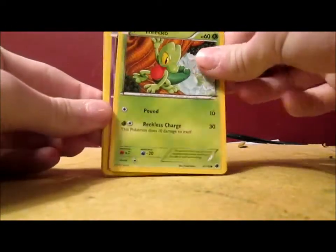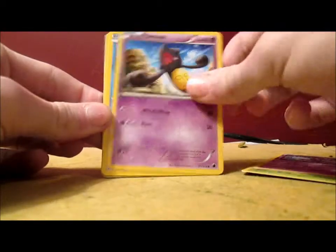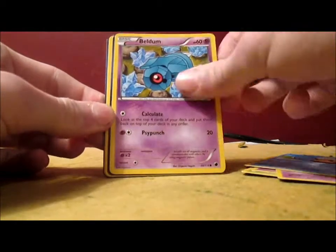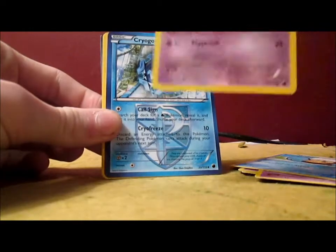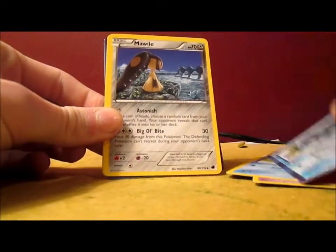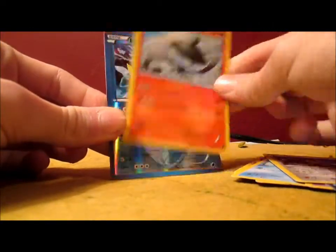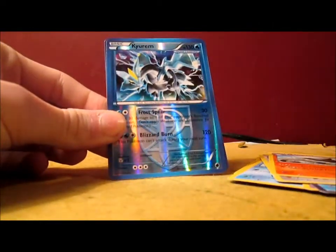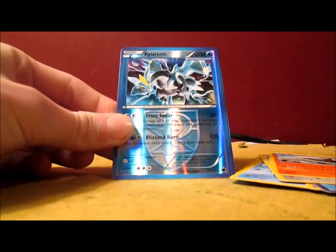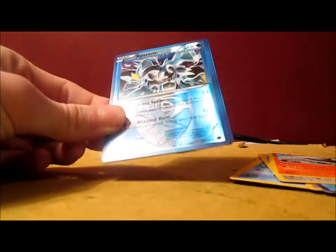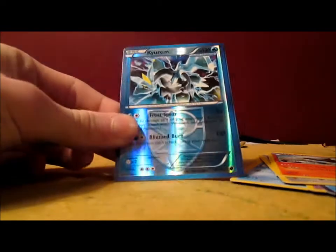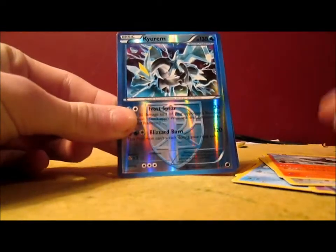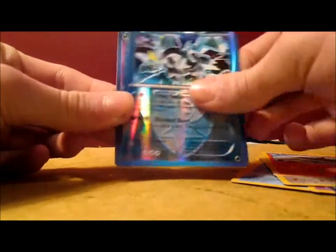So we got Treecko, Grimer, Yamask, Timple, Baltoy, Cryogonal, Mawile, Lampent. Oh man. Nice. That is very awesome. Kyurem Reverse Holo. I believe that actually is a holo card. But in this case it's reverse holo. So I'll take it. That's very nice.